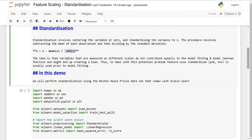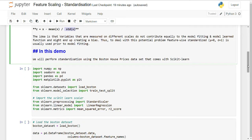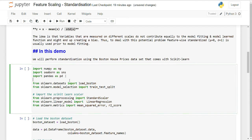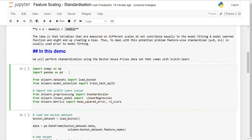The Z-score basically tells you how far below or above your data point is from the mean — how many standard deviations above or below. This is very important to understand before going to implementation. For this exercise I'll use pandas and seaborn, and I'm importing the Boston dataset from the scikit-learn library along with StandardScaler, LinearRegression, mean squared error, and R-squared.